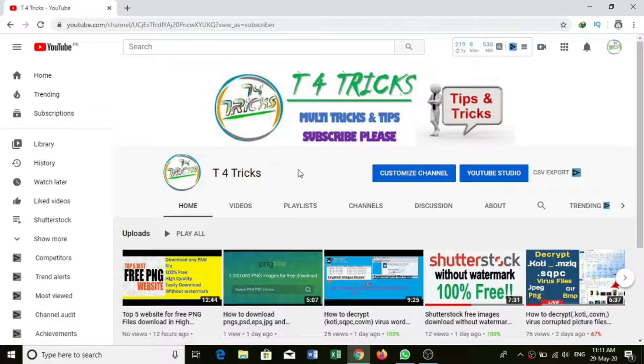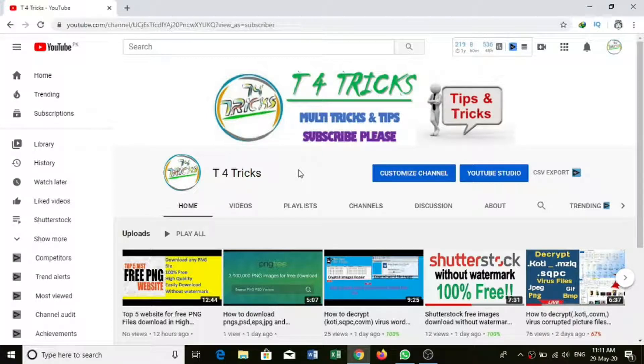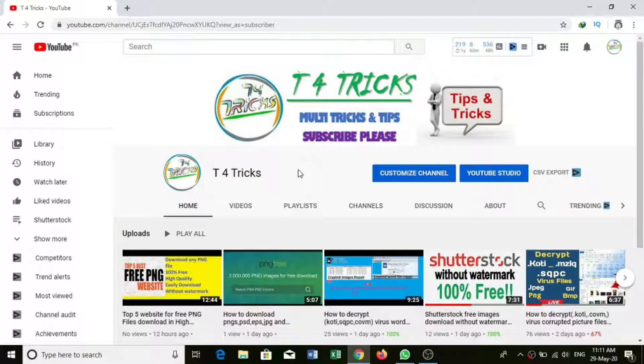As-salamu alaykum friends, welcome to my YouTube channel T4 Tricks. Friends, I will tell you how to post from your laptop or PC on Instagram.